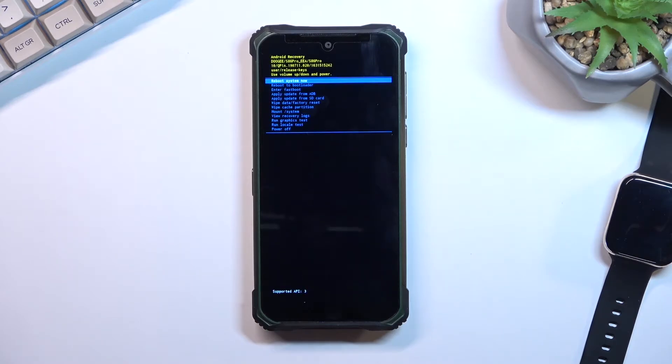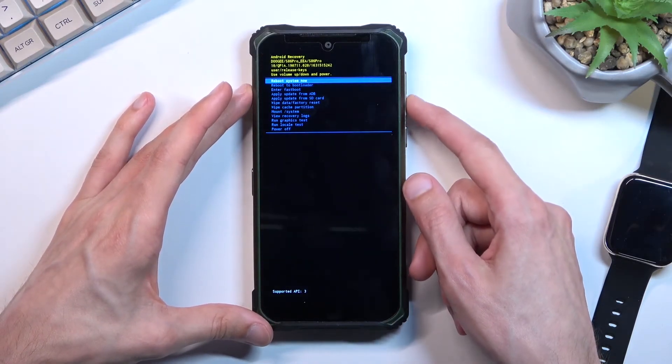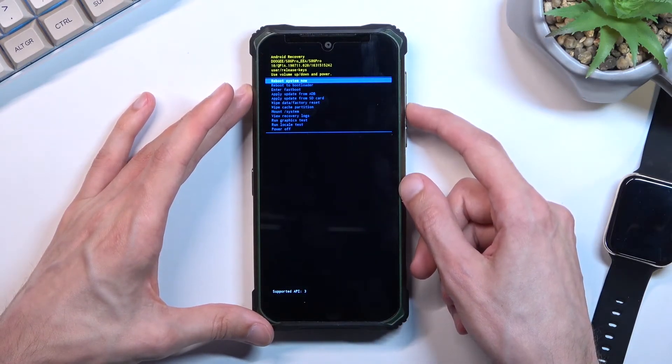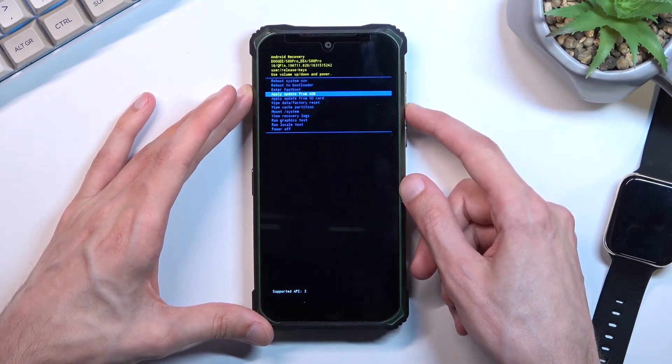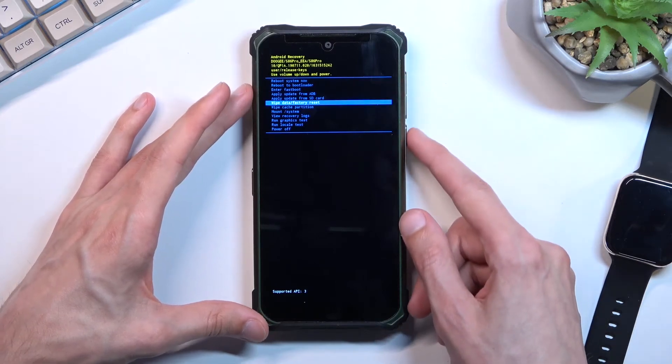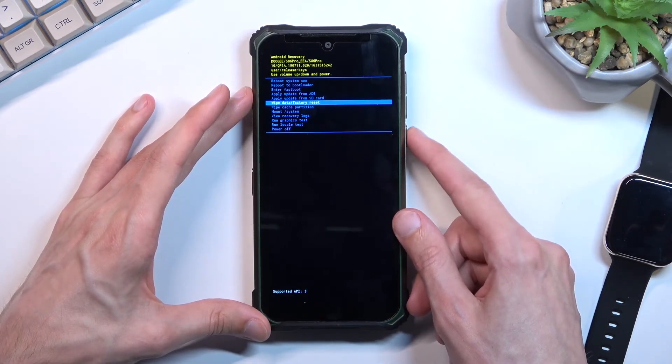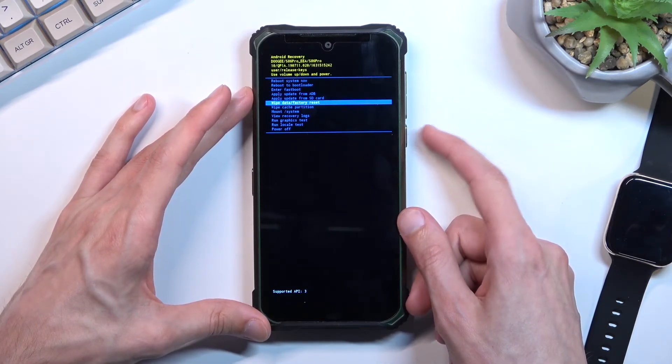As you can see, this will boot us into recovery mode. So in here, using both volume keys to navigate up and down, we want to select wipe data factory reset and then confirm it with power key.